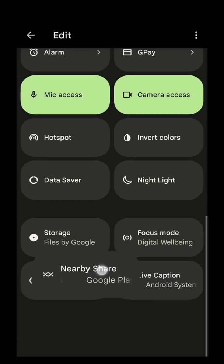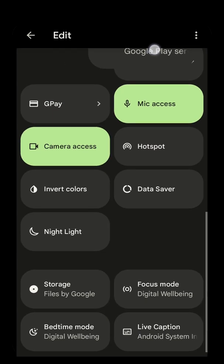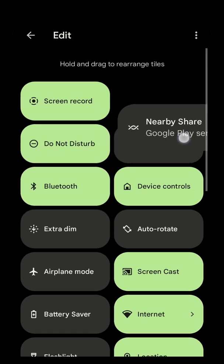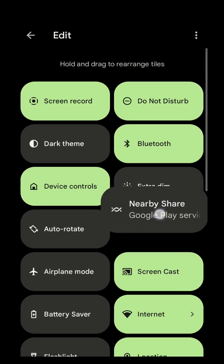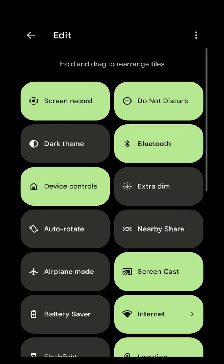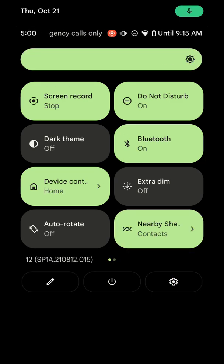If we tap and hold on that, we want to drag it up here and we can put it anywhere in the list we want. We'll put it there. Then we'll click the back button in the top left.